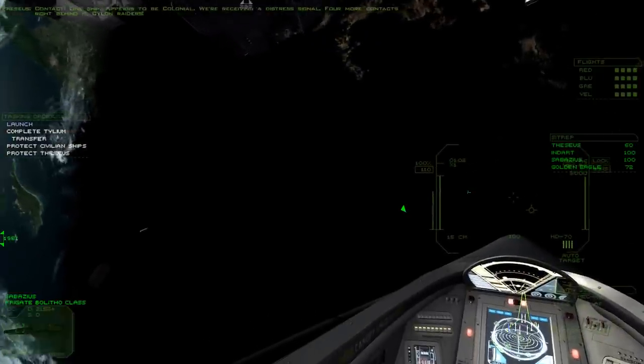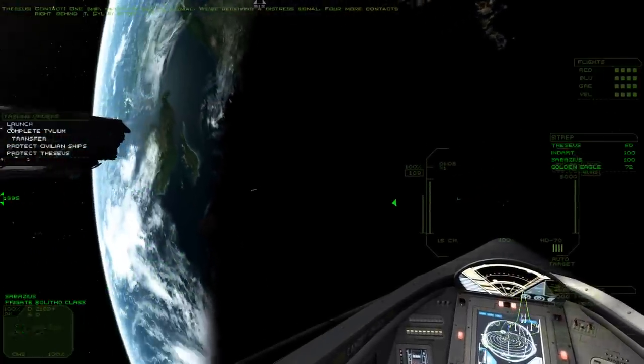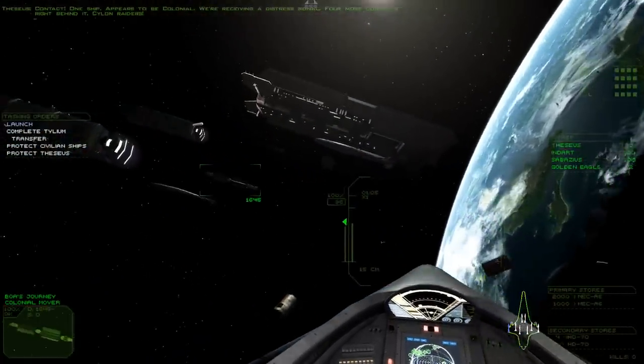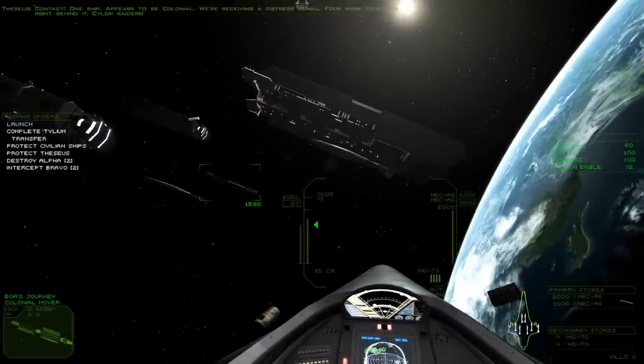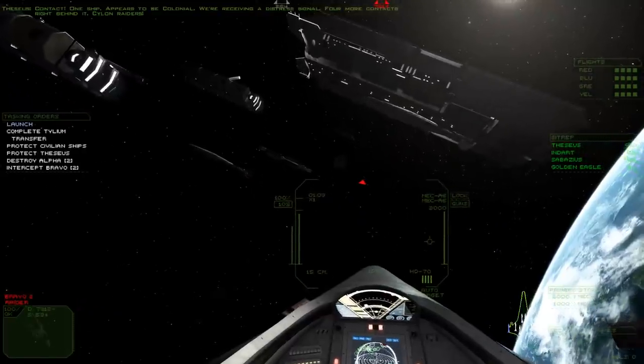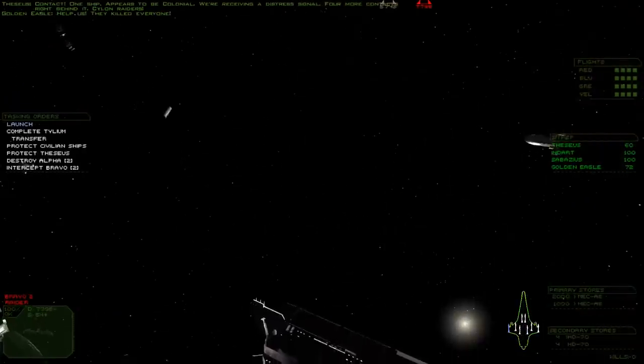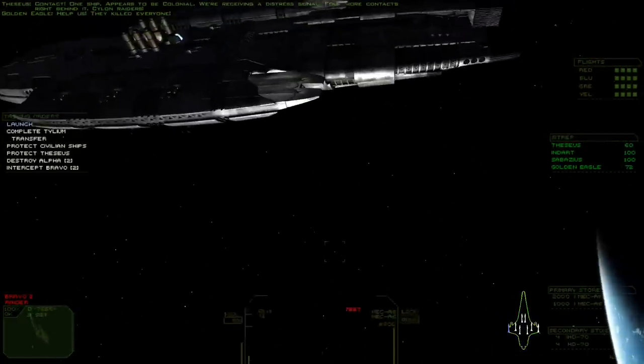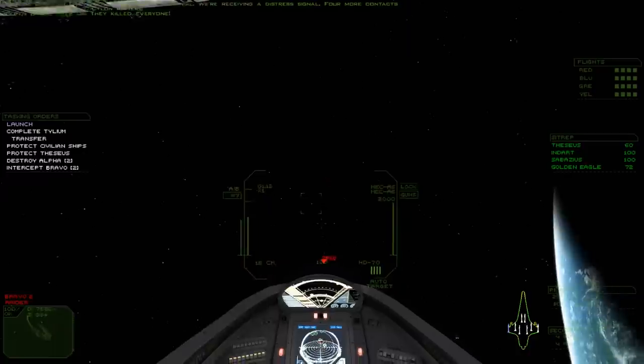Contact! One ship. Appears to be colonial. Receiving distress signal. Four more contacts right behind it. Cylon Raiders. Help! Thank you, everyone!